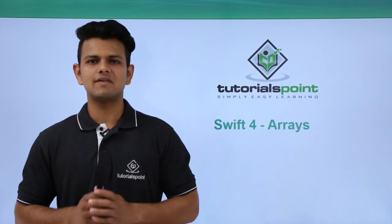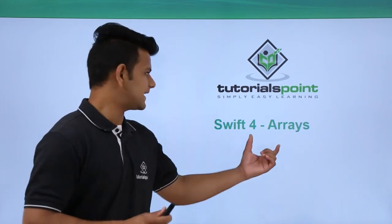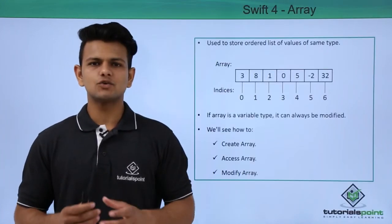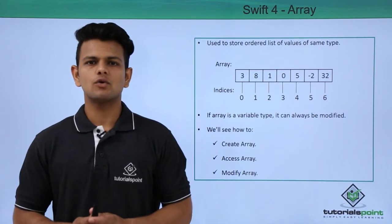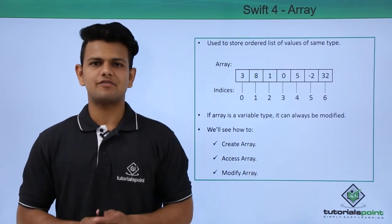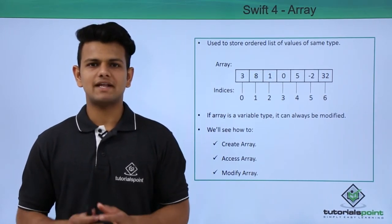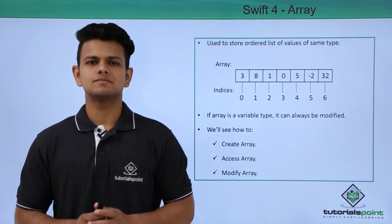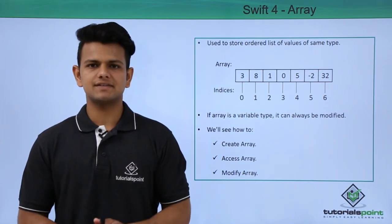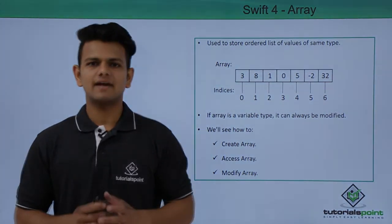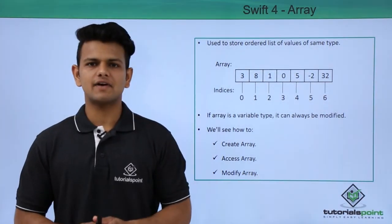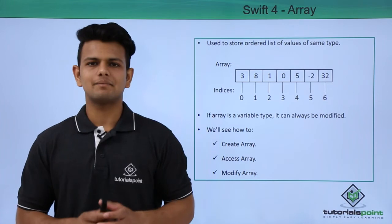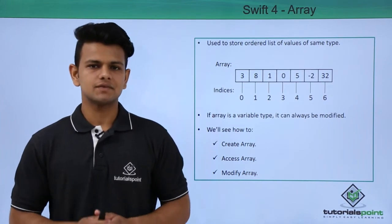Hi, in this video we will learn about Arrays. An array is used to store an ordered list of values that are of the same data type. The starting index of an array is 0 and the ending index of an array is number of elements minus 1.